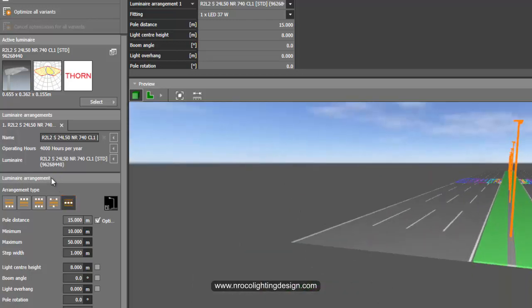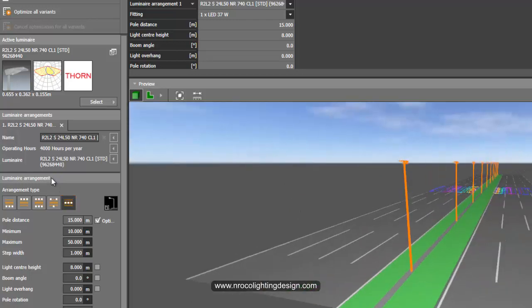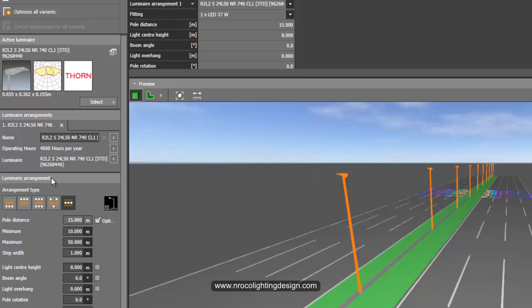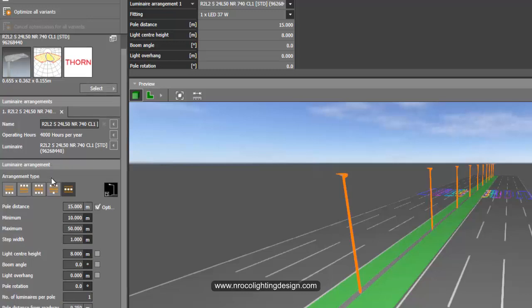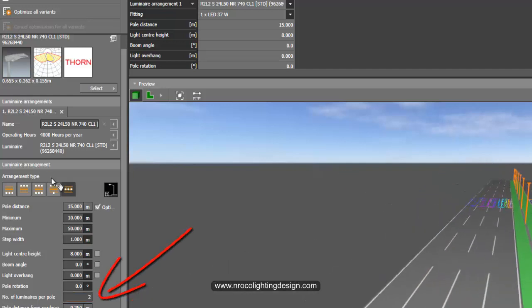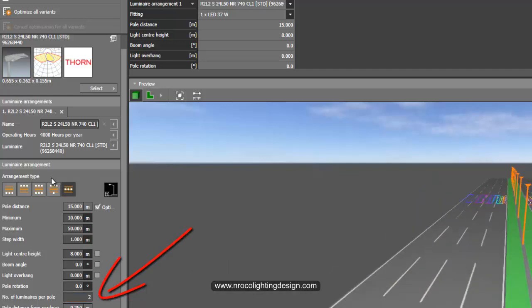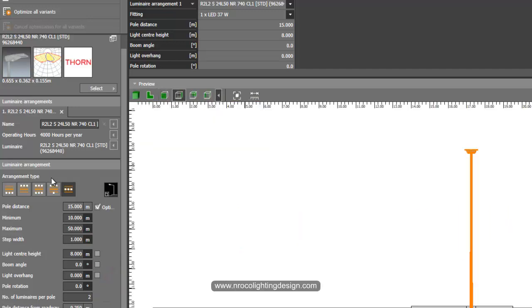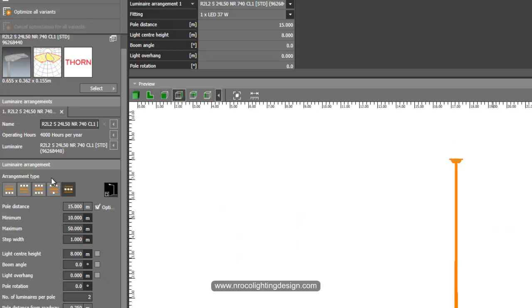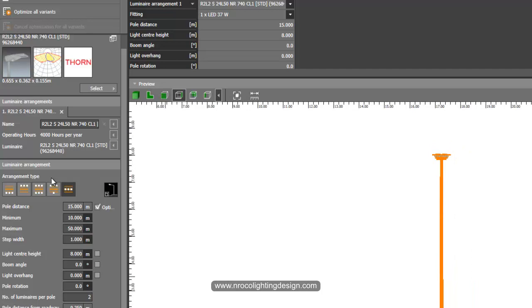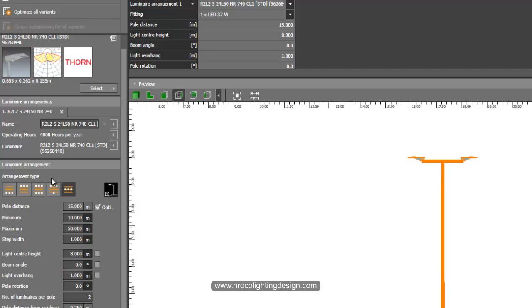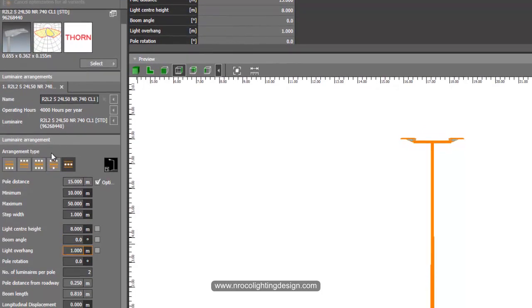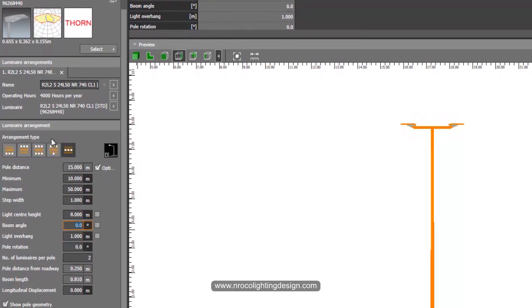And if you want to create a luminaire or add a luminaire on the middle, of course it should be both sides. So all you need to do is add the number of luminaires per pole into 2. Now you have 2 luminaires. And if you want to see it more clearly, let's go to the elevation view. Yep, and you can increase now the bracket, the length of the bracket. And say for example 1 meter. Yes, now I have 1 meter. You can also increase the tilting angle or the boom angle. Maybe 5 degree if you like.